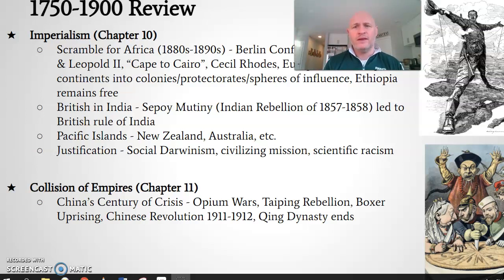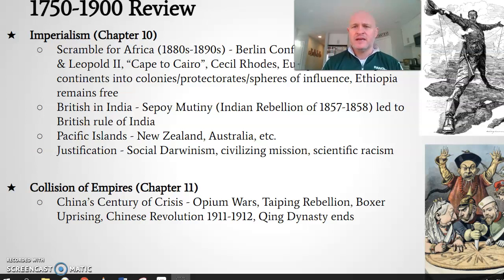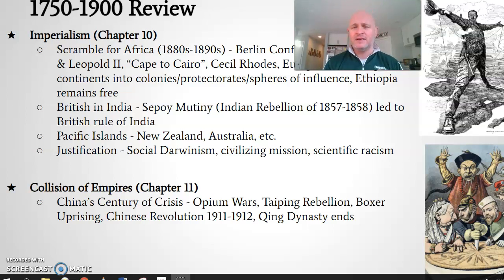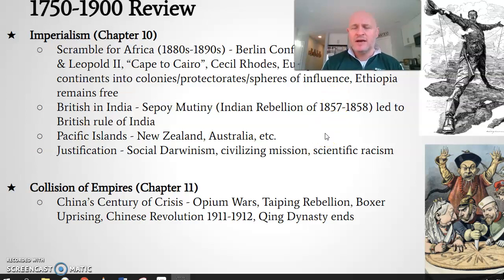The Taiping Rebellion is one of the deadliest civil wars in history, and almost results in a toppling of the Qing Dynasty, but is crushed by provincial leaders, ending in a weakening of the Qing Dynasty. The Boxer Uprising is another attempt at ridding China of Western imperial influence. The Chinese Revolution of 1911 and 1912 is focused on modernization, industrialization, and ridding China of the Qing Dynasty to advance into the 20th century — though China would regain its seat at the proverbial boardroom table of European powers by the end of the 20th century.